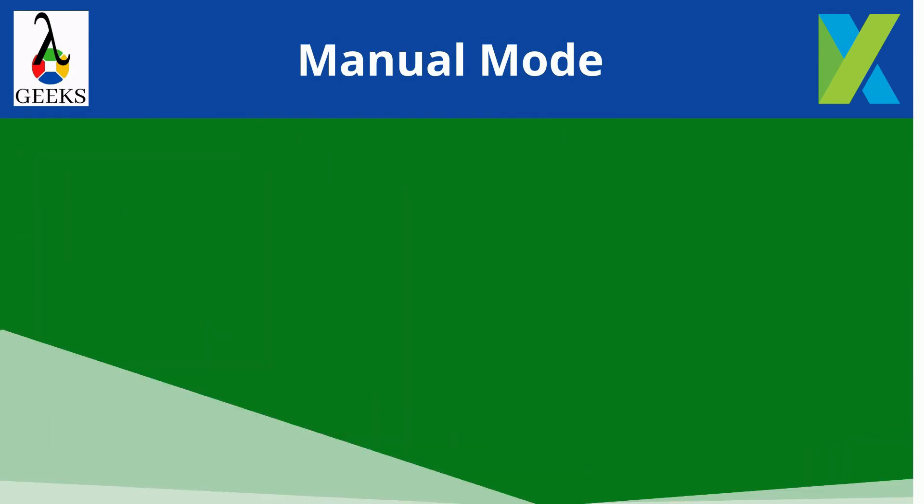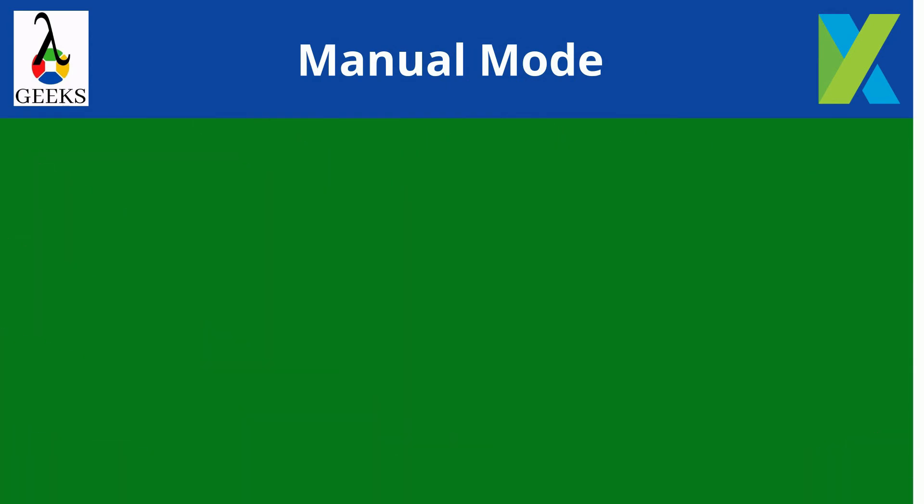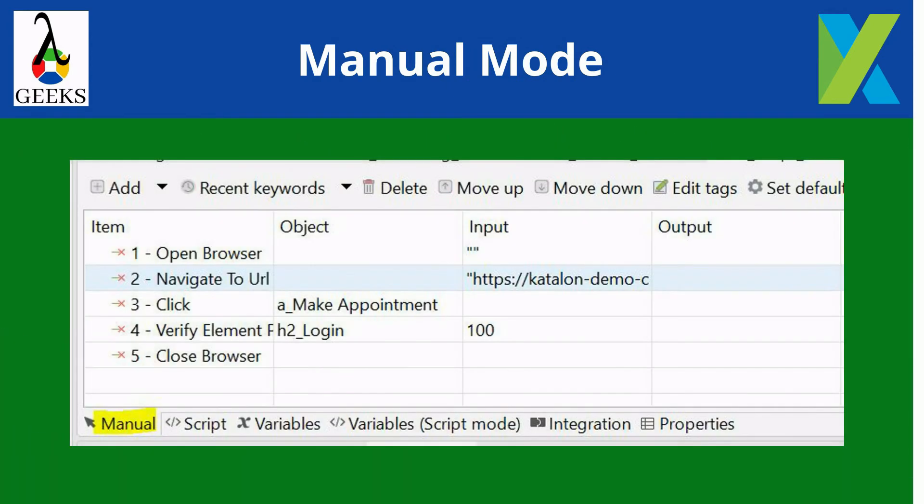OK. Let's understand the manual mode of test case creation. In this mode, automated test steps are created by selection of appropriate keywords and actions. The features of manual mode are